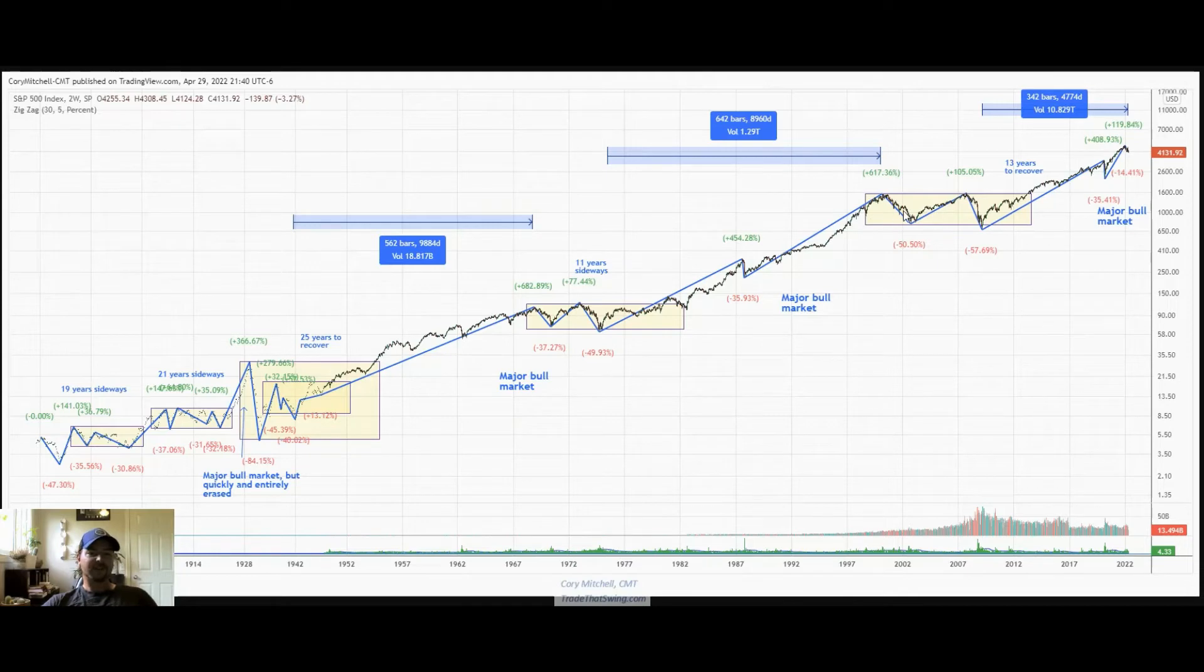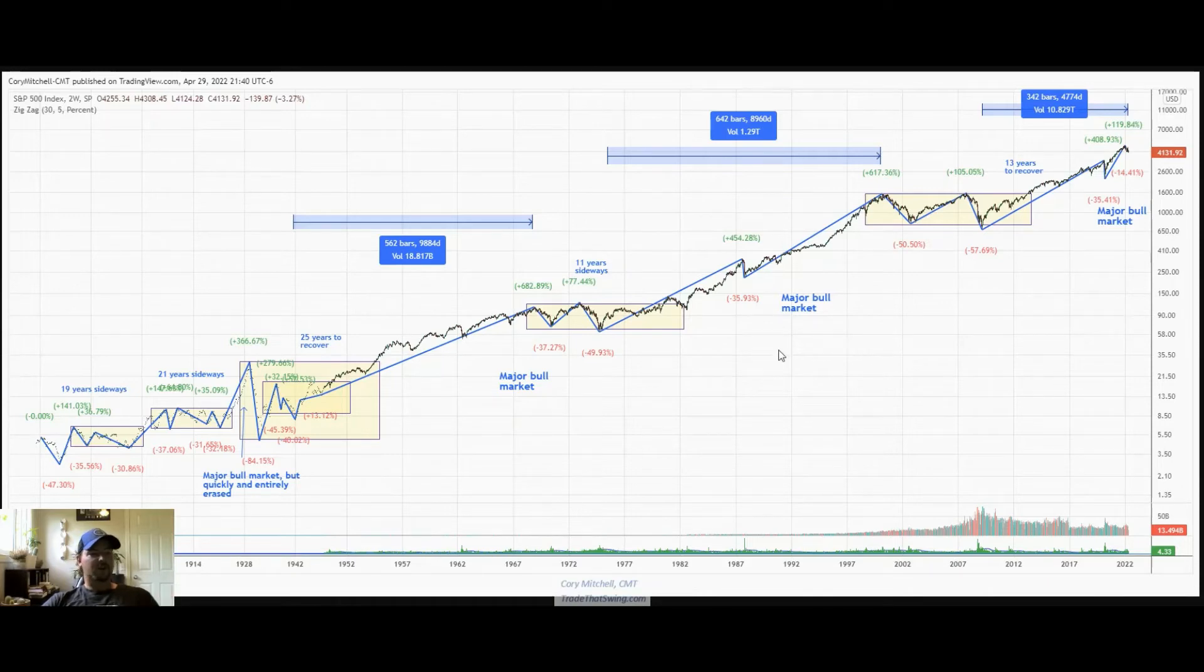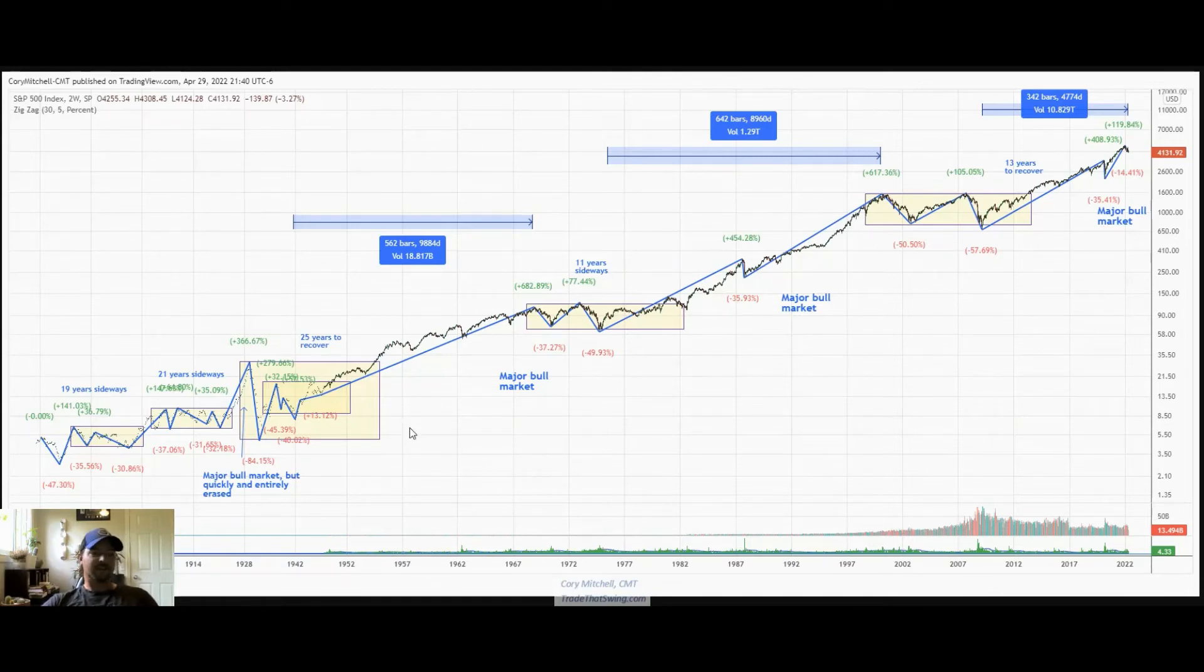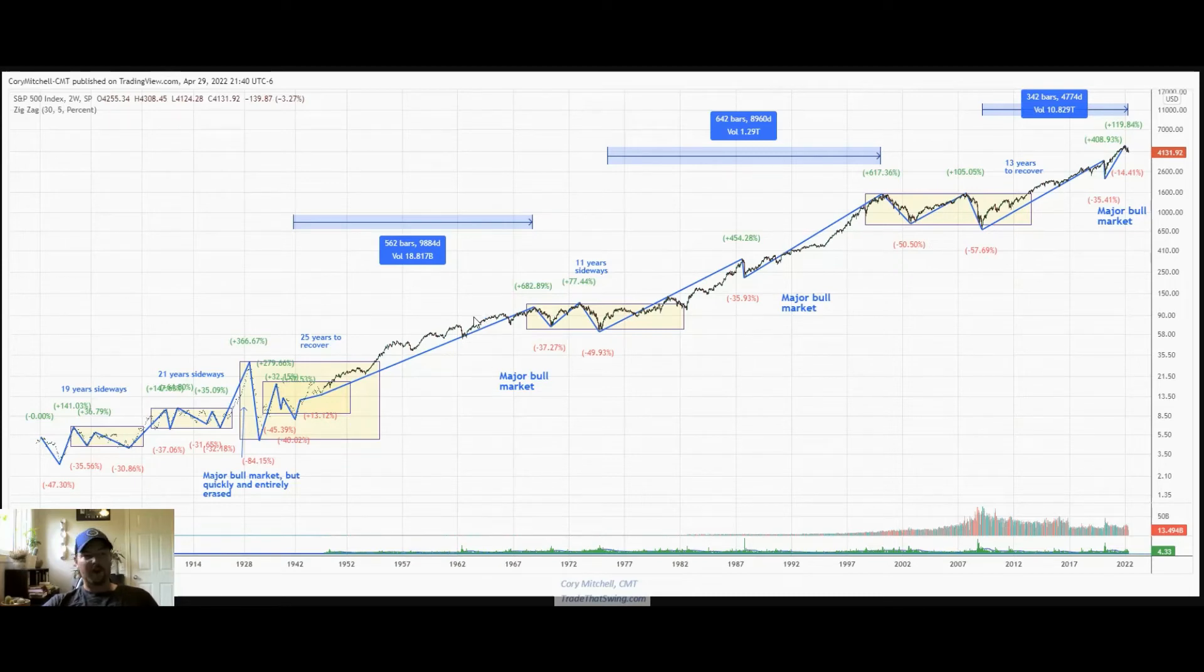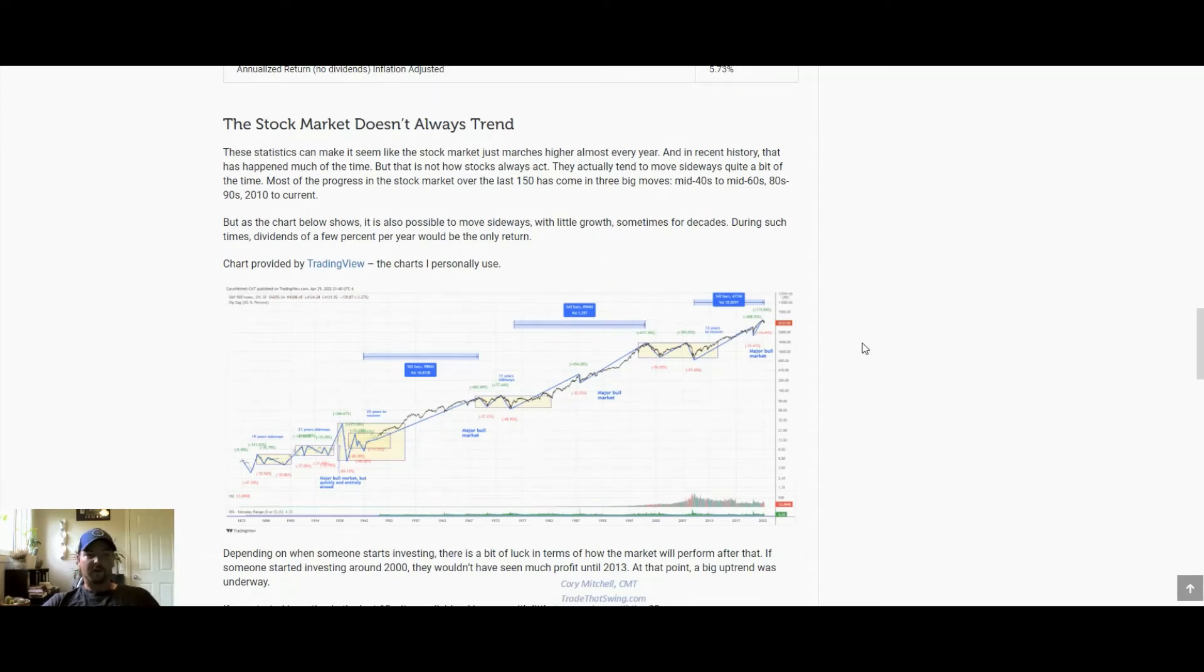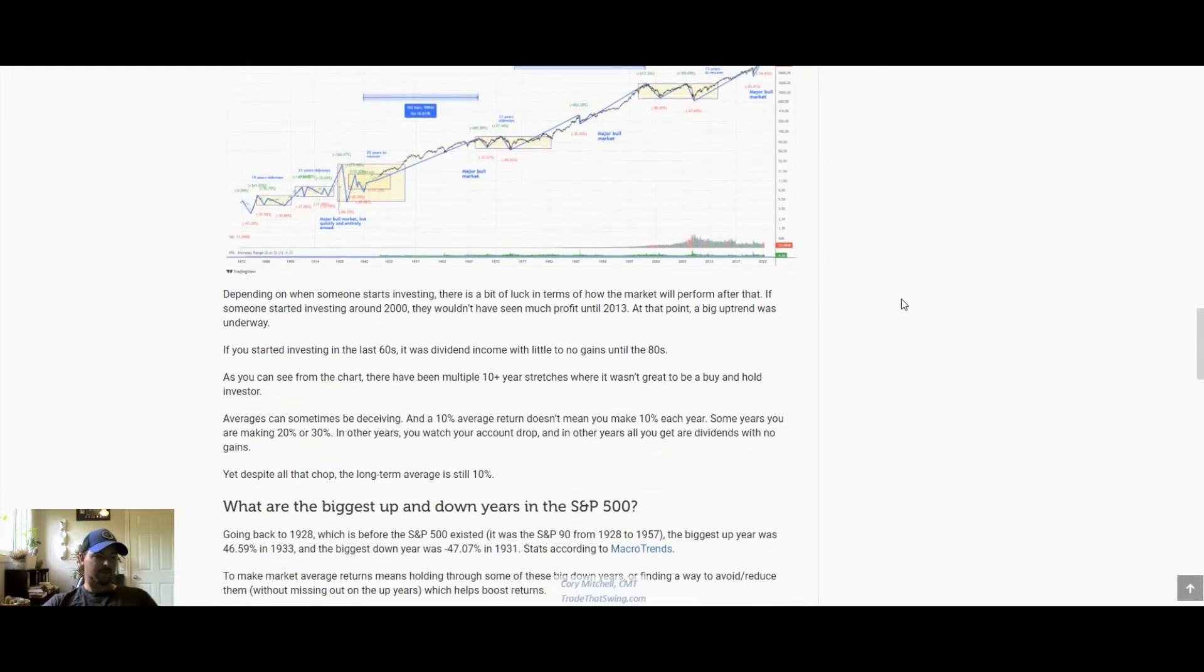As investors, even though there are these big declines, we can still make good returns even during these periods and will do very well during these big trending periods. The 10% average encompasses all of this—the big declines and the big rallies. That's what we want to keep in mind with our big picture thinking of what returns could be if you're just invested in an S&P type fund.